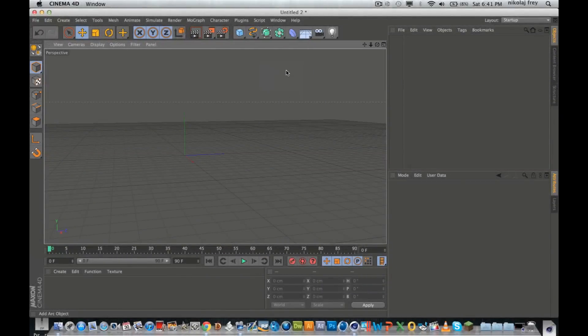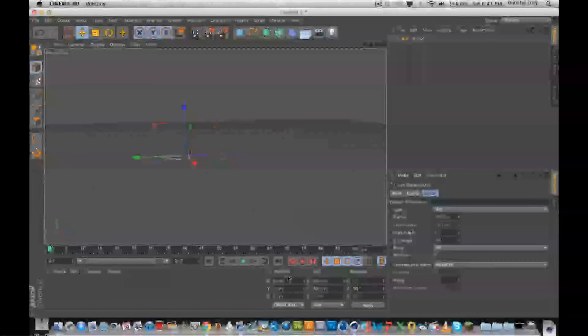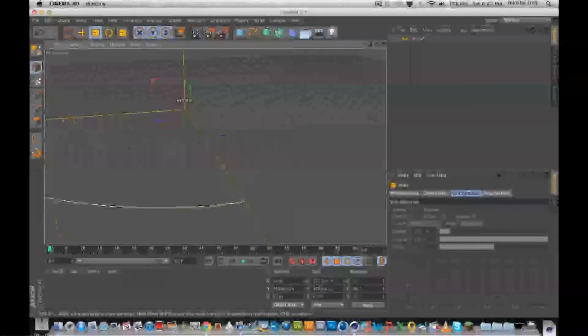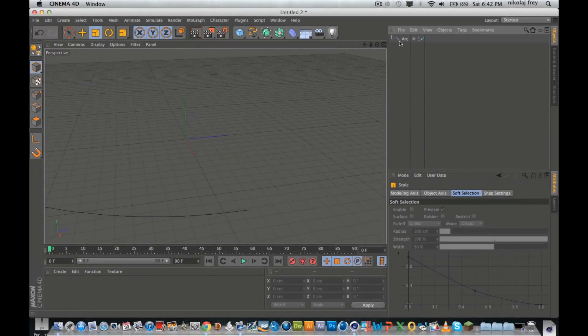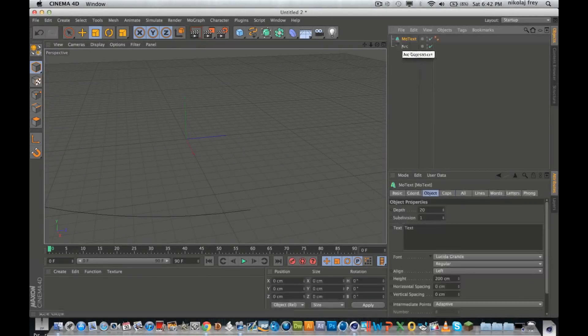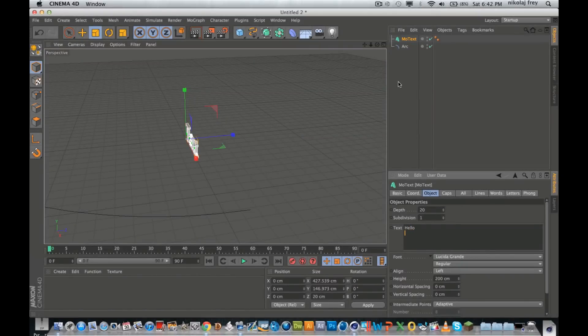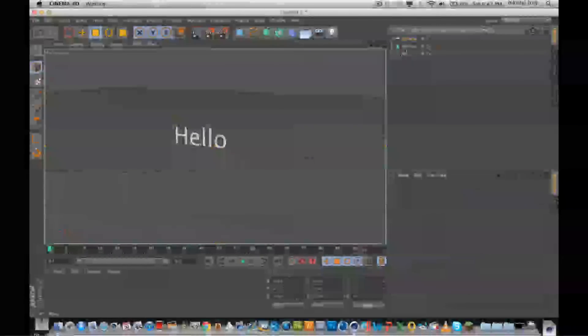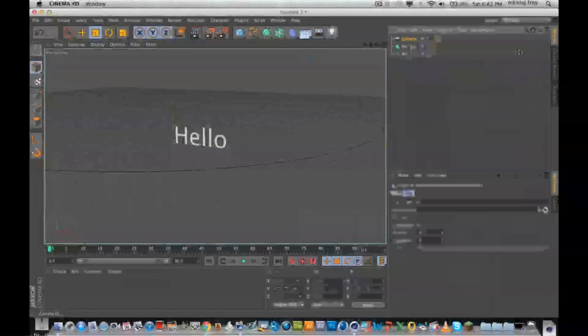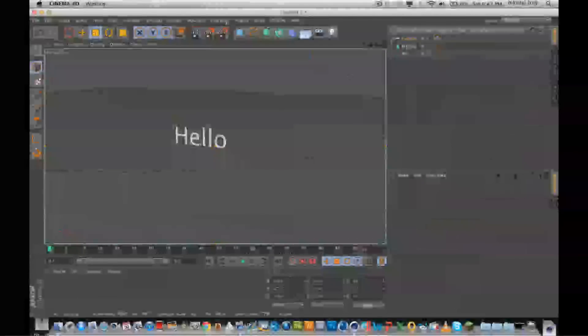So to start off, we'll head over into here. We'll start off with an arc, rotate that 90 degrees, drag it up, make it a tad bigger. Then we'll just get a little bit of text. Alright, so now you can see that's up a bit. Now we'll just get a camera in and chuck some tags on here — so we'll do align to spline, a center tag, and then a target tag. Now we'll just get a little cube — I'll just use cubes because they're easy.